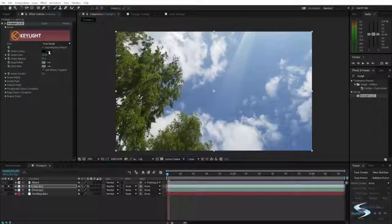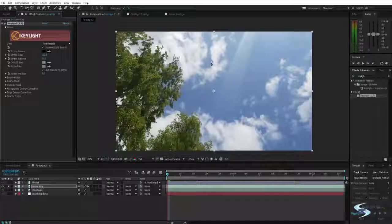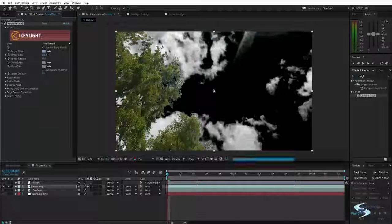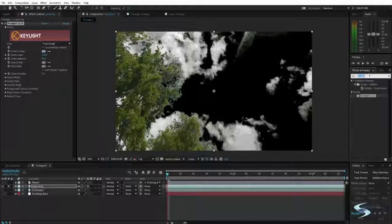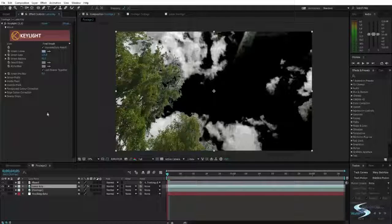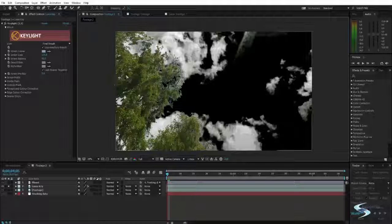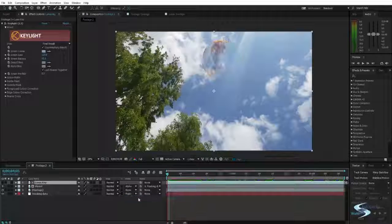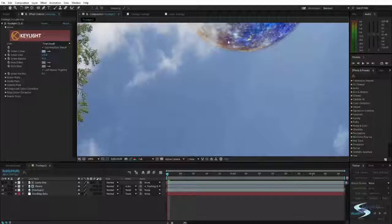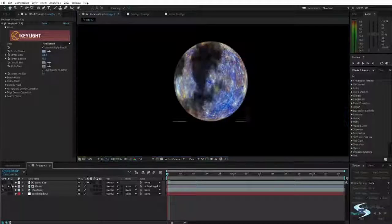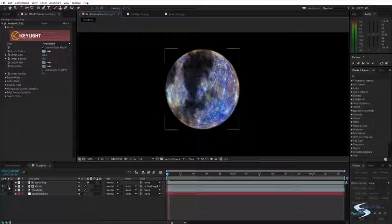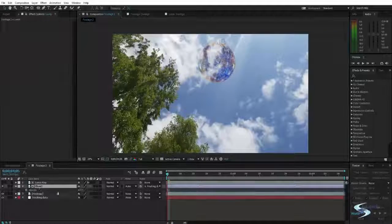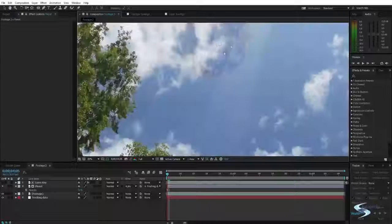I've added Key Light to the duplicated layer. I'll choose my screen color — the blue right where I want to place the planet — and increase the gain a little bit. I'll then un-solo this layer, take the Luma Key layer and put it above the planet, and set it to Alpha Inverted. As you can see, if we solo the planet layer, it has been cut out where the clouds are, and now it looks like the clouds are in front of the planet.